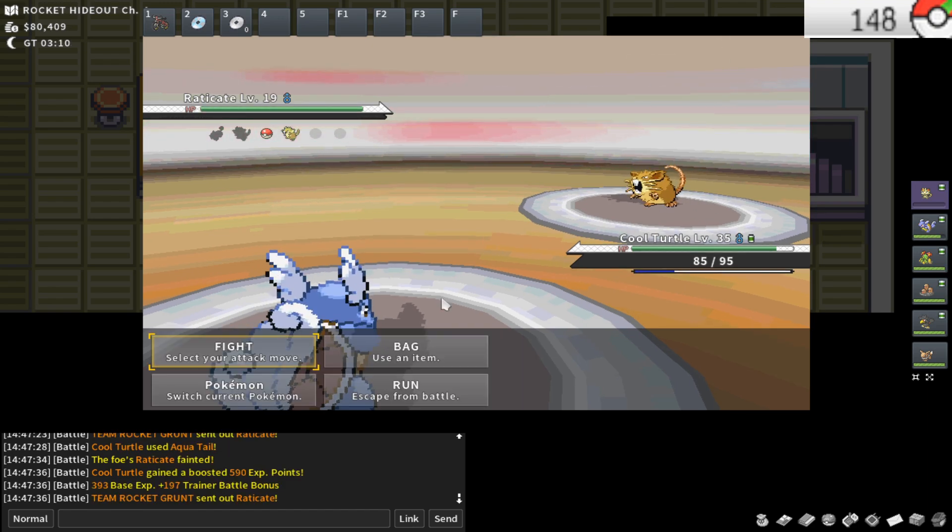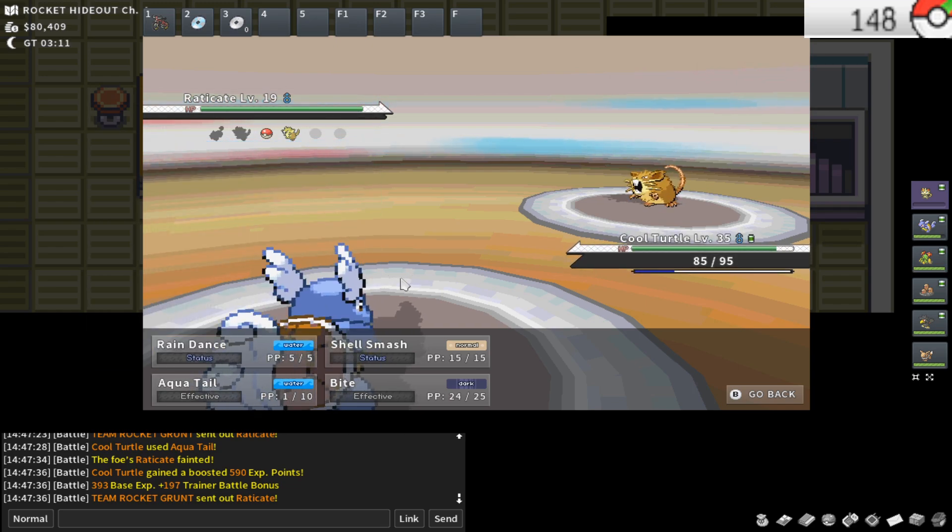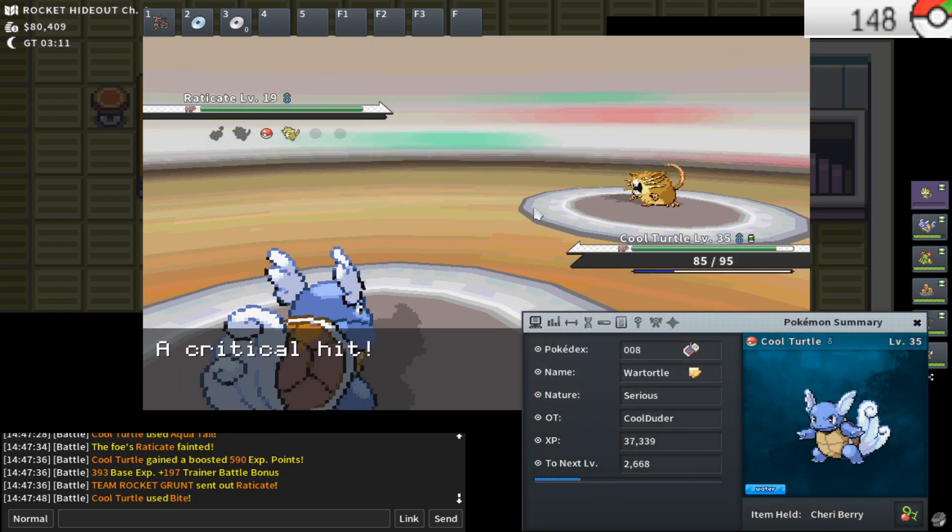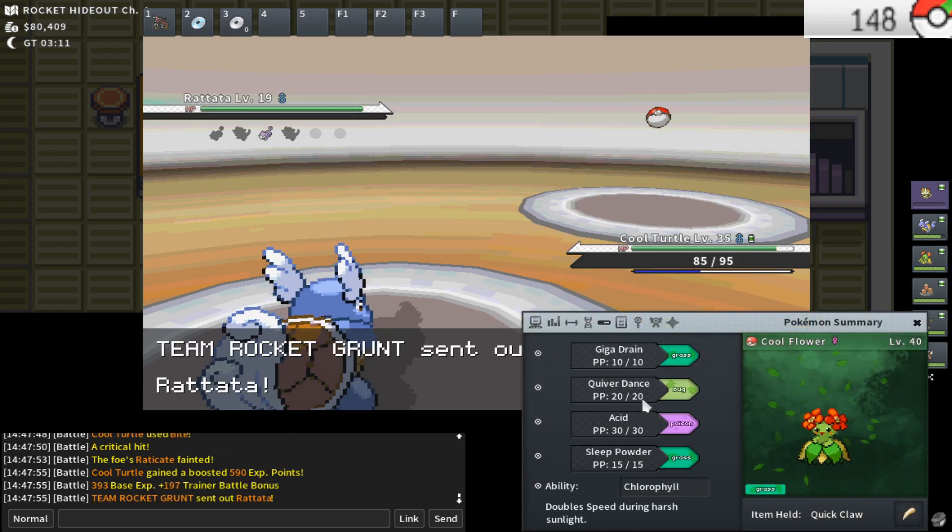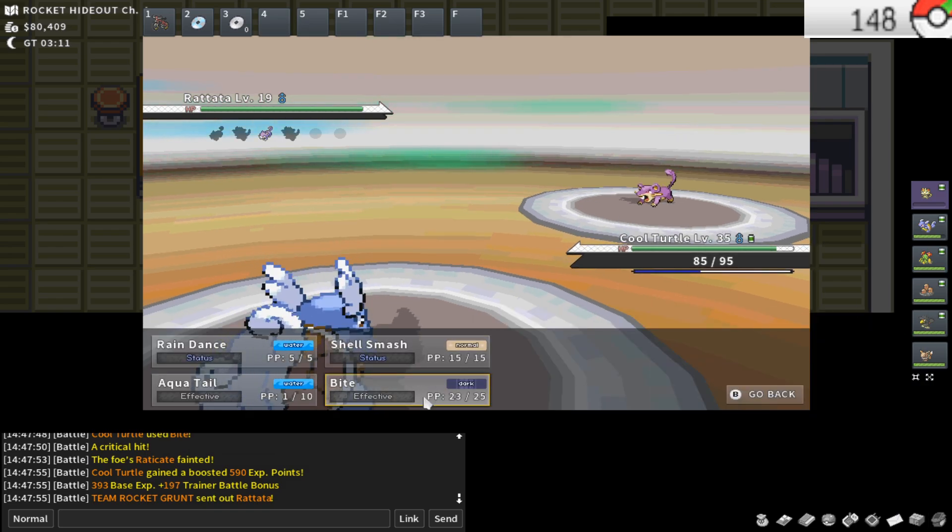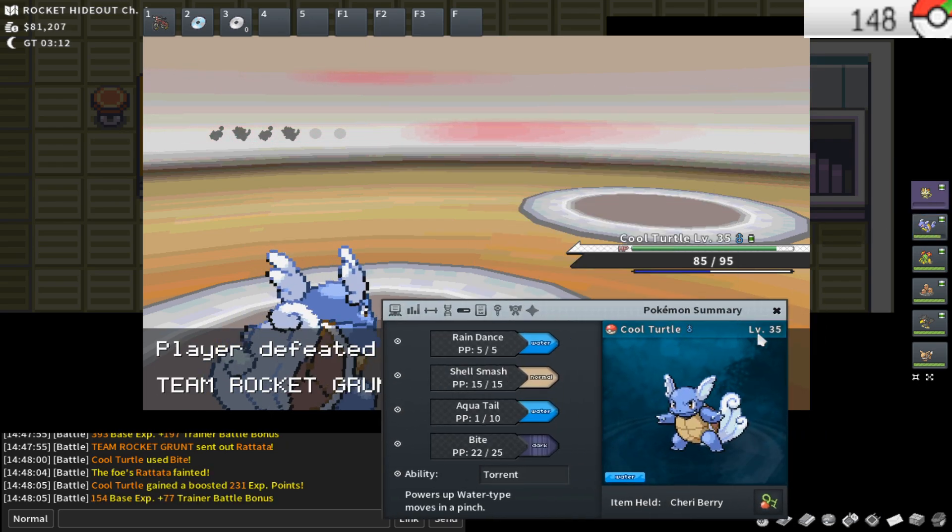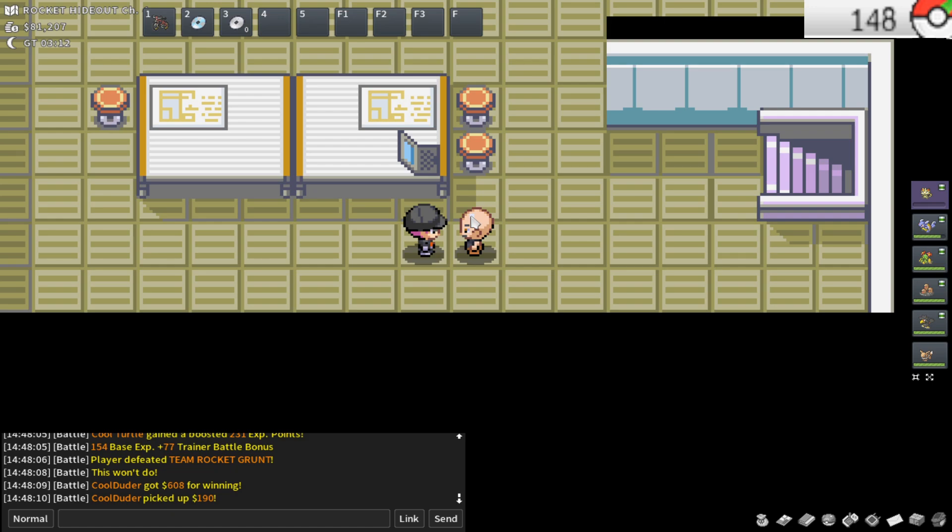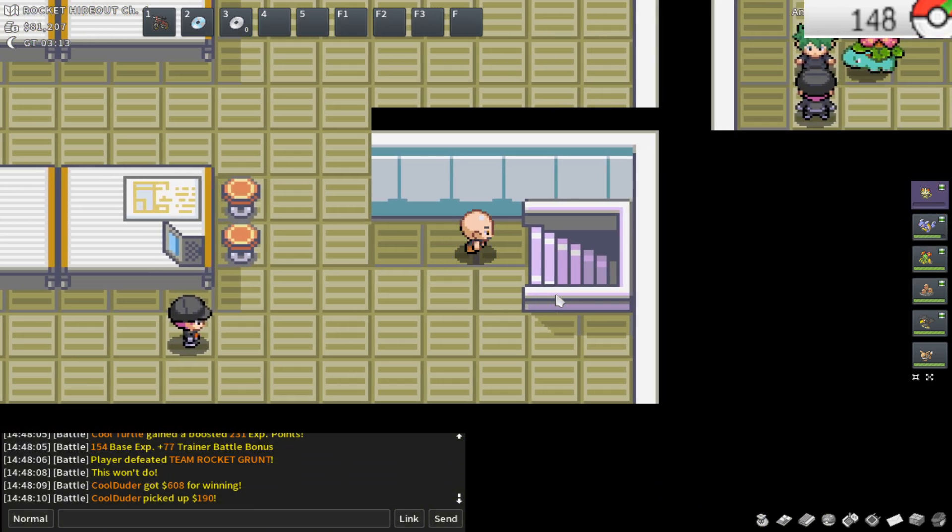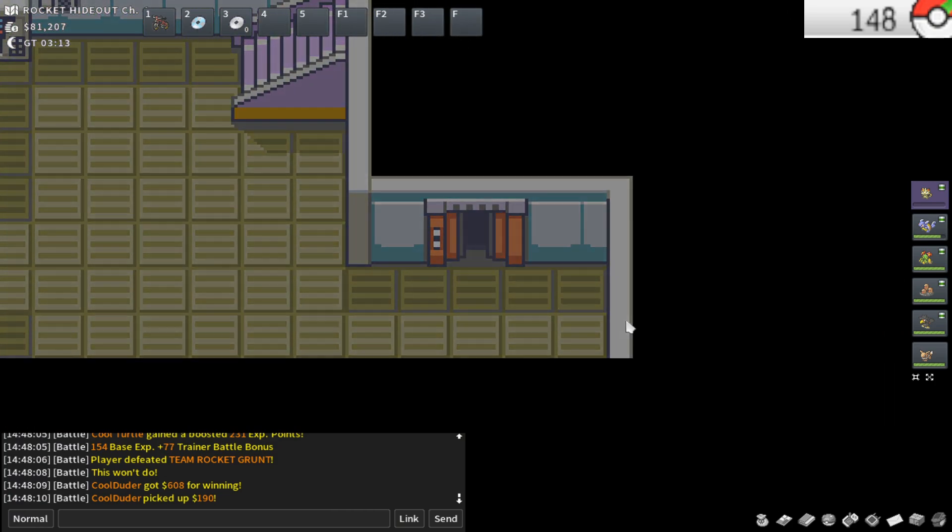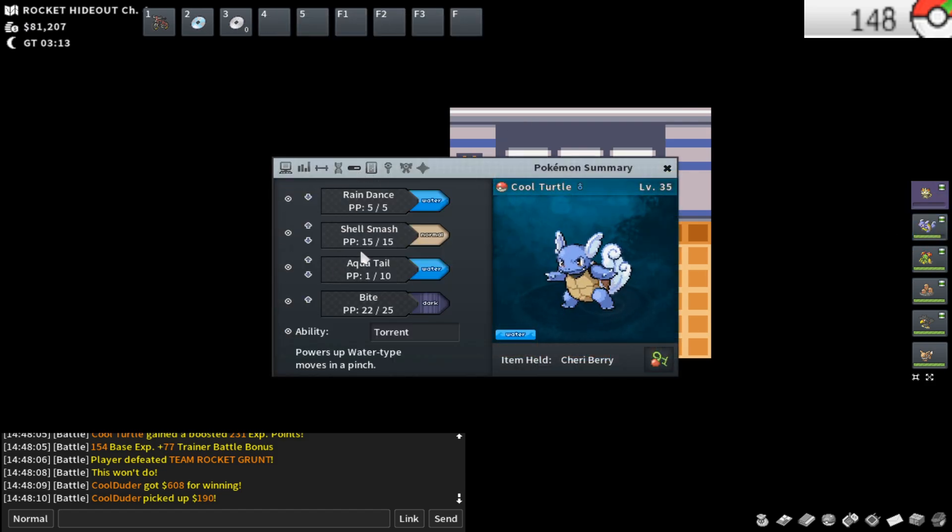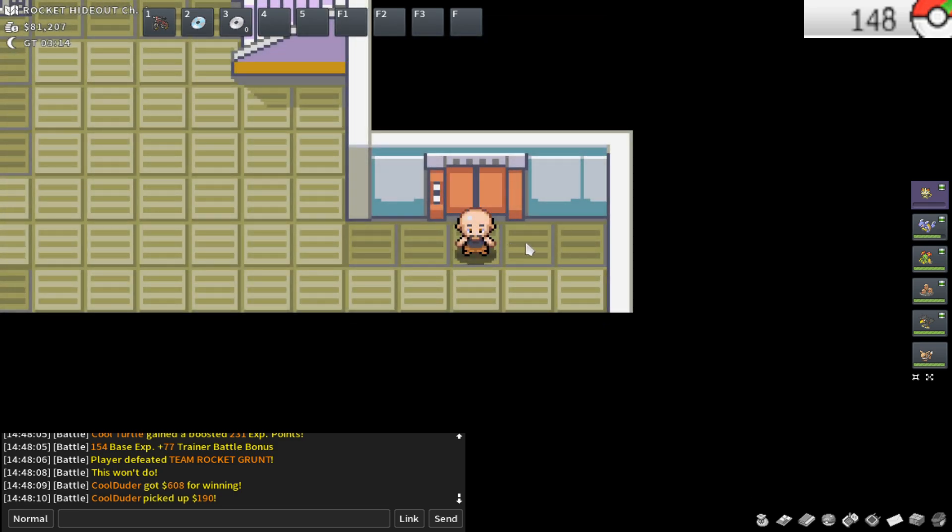A super nice thing about Shell Smash and Quiver Dance and other setup moves that aren't really talked about is the PP save during storylines. PP can be a really important factor on certain moves or certain Pokemon. My War Turtle only has 10 PP on Aqua Tail, and my Bellossom only has 10 PP on Gigadrain. To be able to preserve PP on those things by setting up and doing more damage, it's insane. Like, saving one PP per Pokemon per fight. It saves a ton of PP on Aqua Tail.